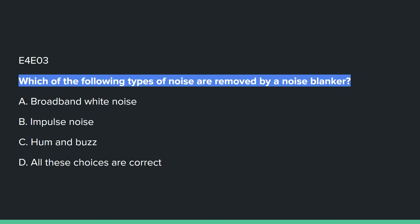E4E03: Which of the following types of noise are removed by a noise blanker? Answer B: impulse noise.